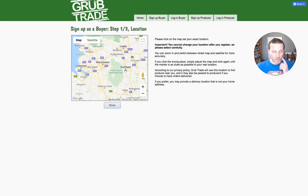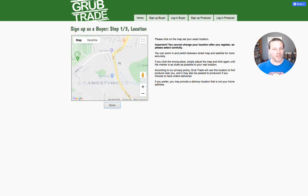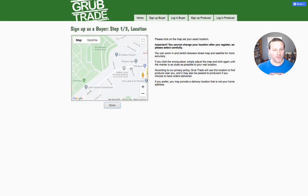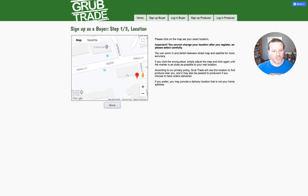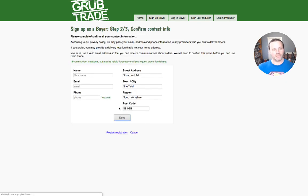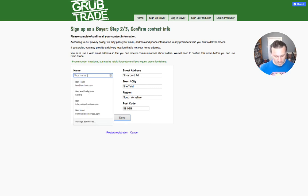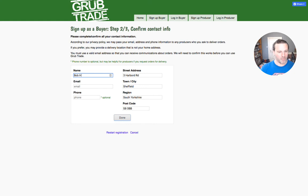If I zoom in — I'm going to just pick a random place in Sheffield — you can click on there. You can zoom right in if you want and actually select the exact house. If you want to change it, just click somewhere else and then click done. What the system is going to try and do is guess your address from where you've clicked.